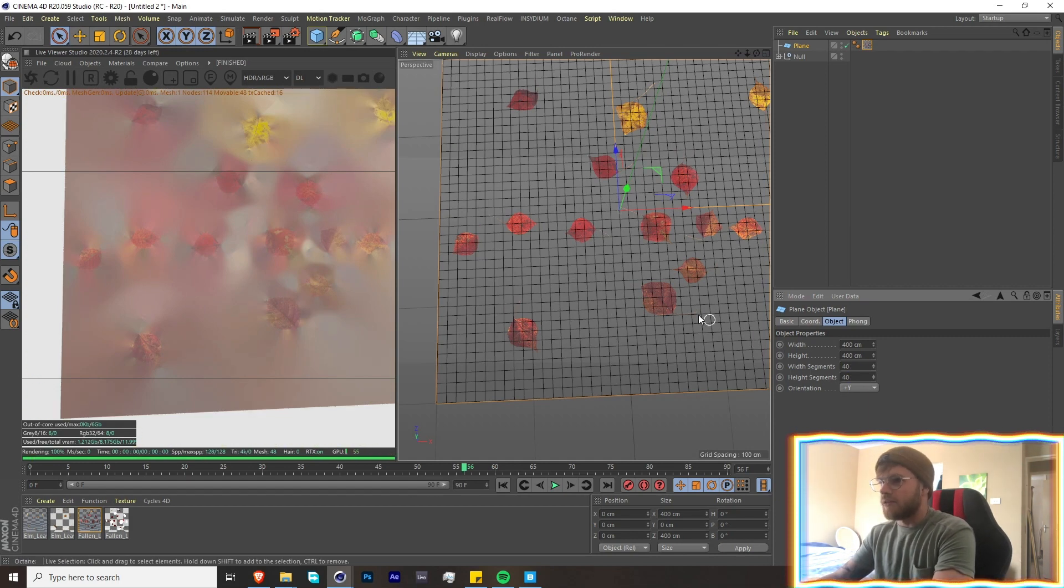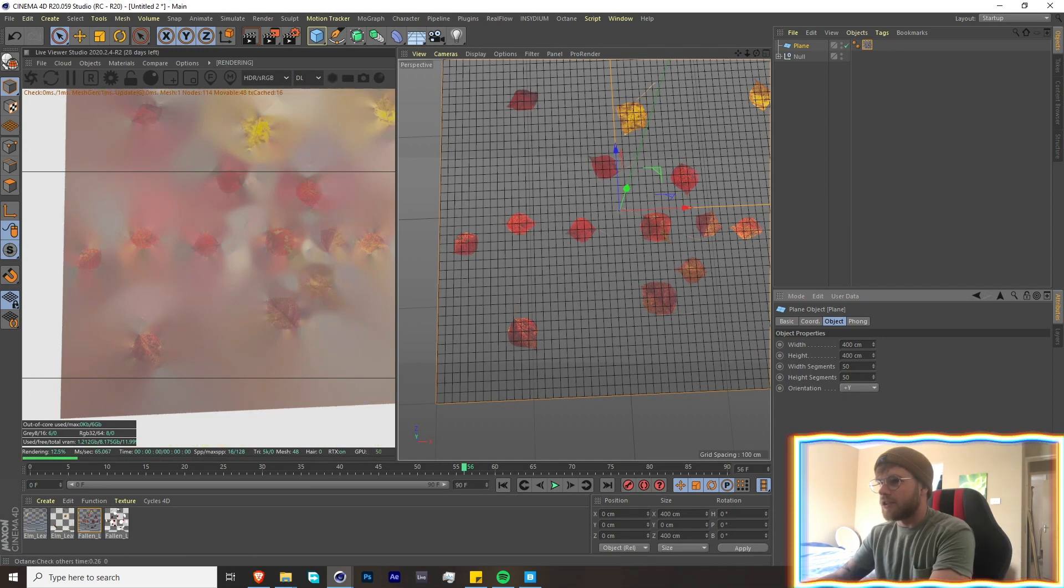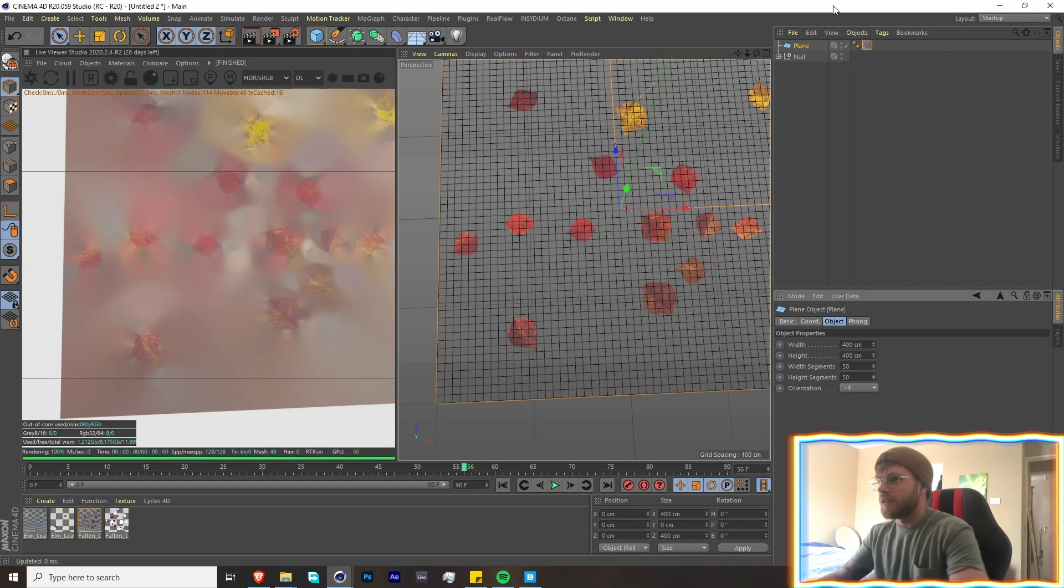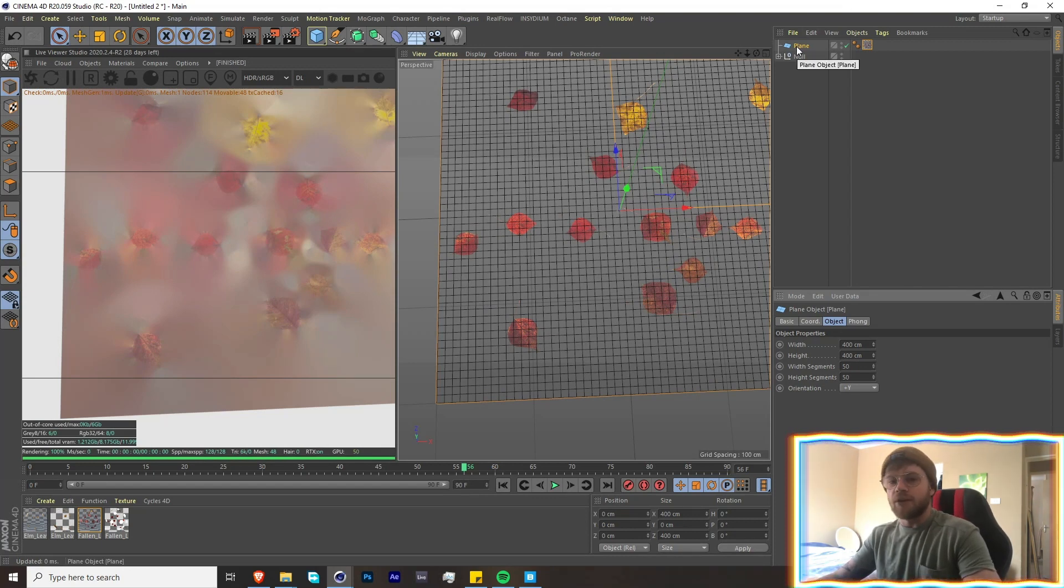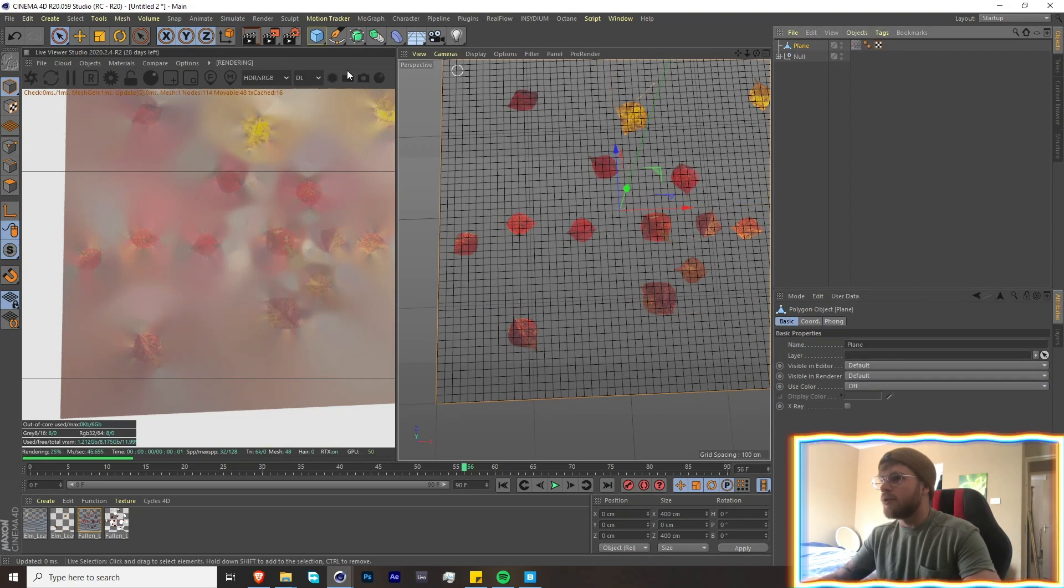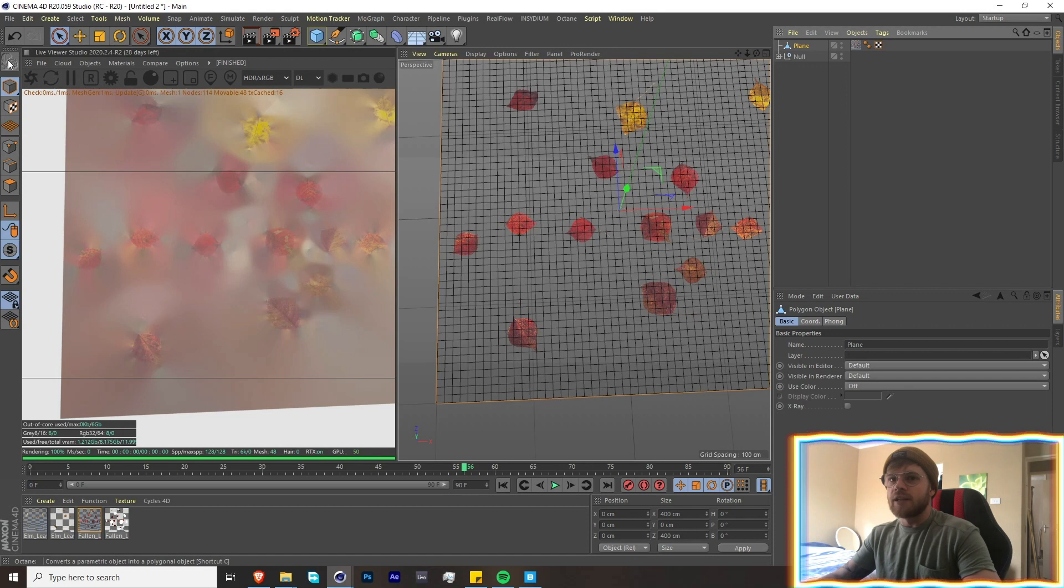So you can get the grid lines over here. Let's add some—I think 40 should be okay. Let's actually do 50 just to be safe. Then we're going to make it editable. You can either press C on the keyboard or you can click this button up over here.